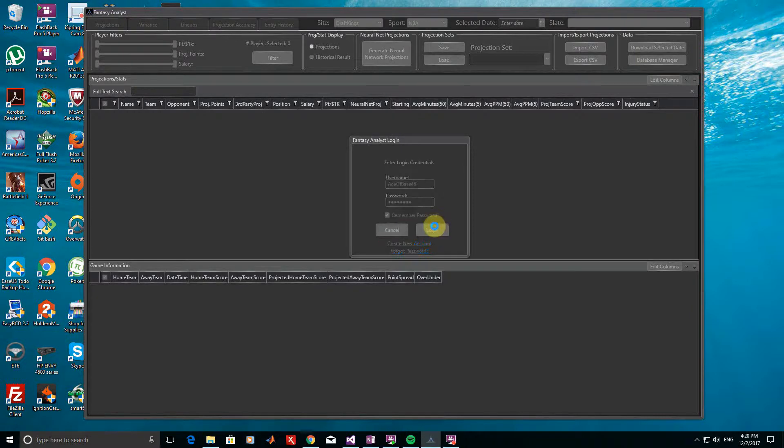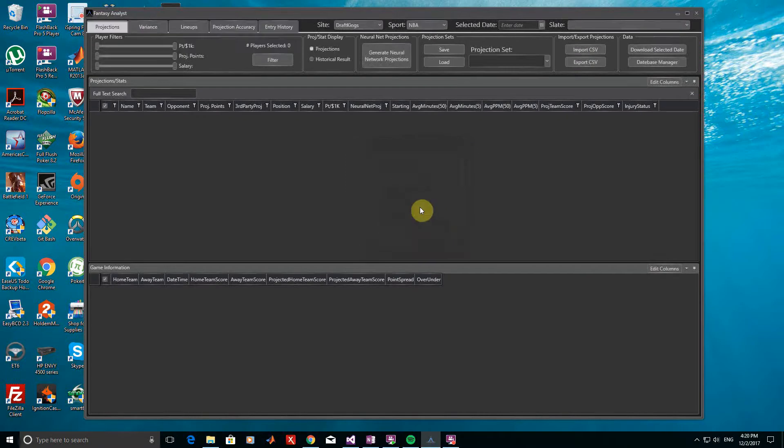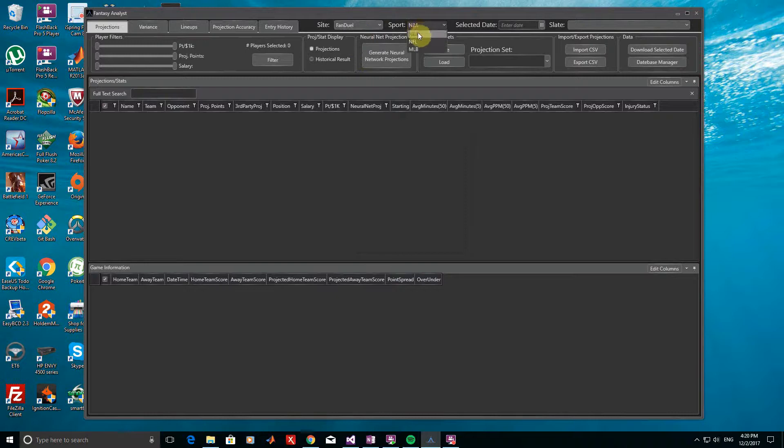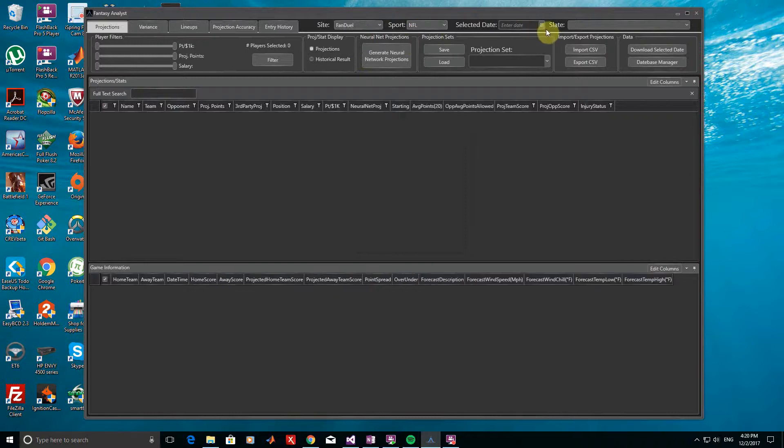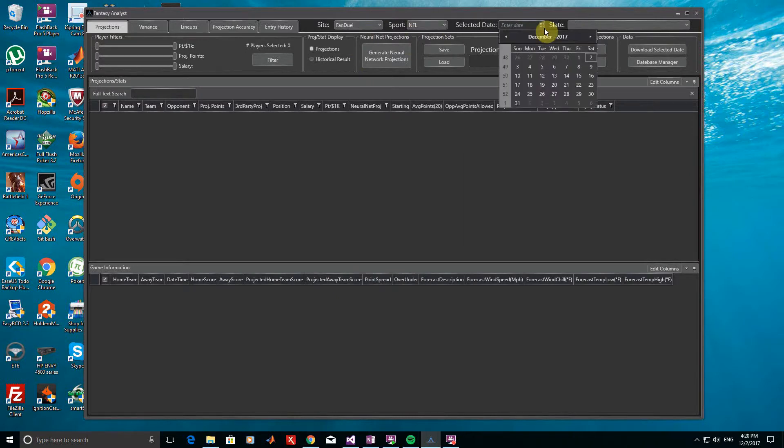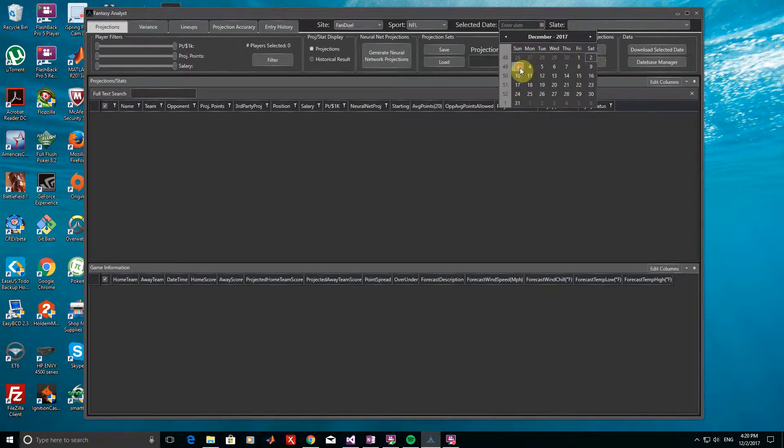After logging in, you will now want to select the website and sport that you want to play. To play NFL on FanDuel, simply select both from the menus up top. We can now select the date of the slate we want to play. Today's date is highlighted with a small box, but the slate I want to enter begins tomorrow, so I'll click the next date over.